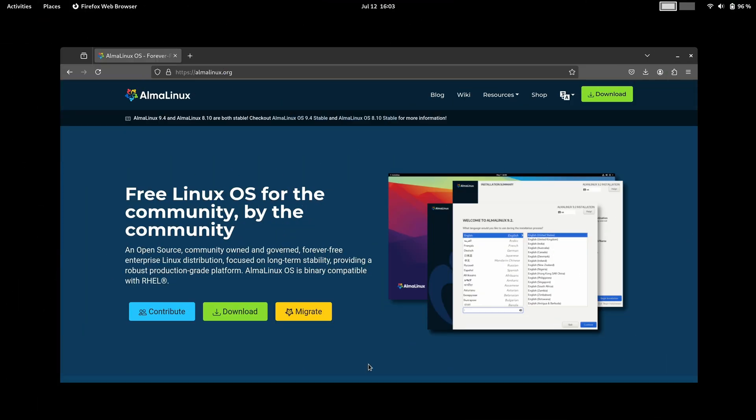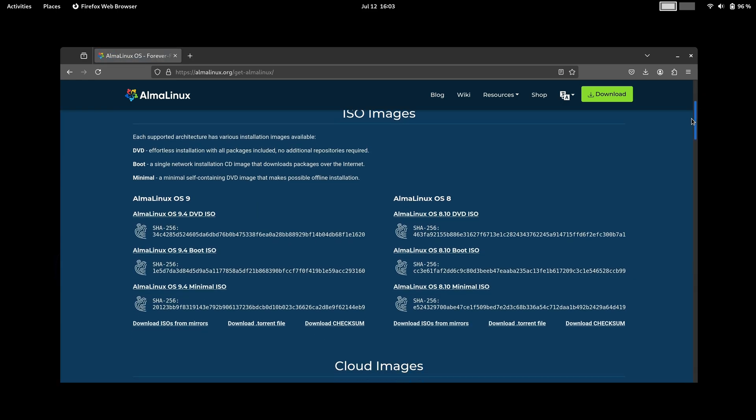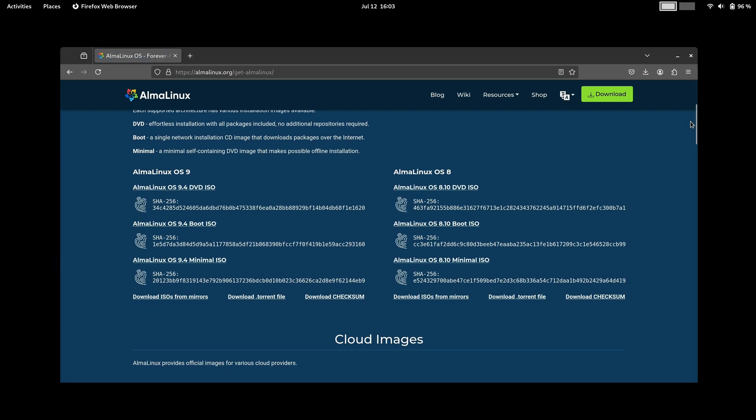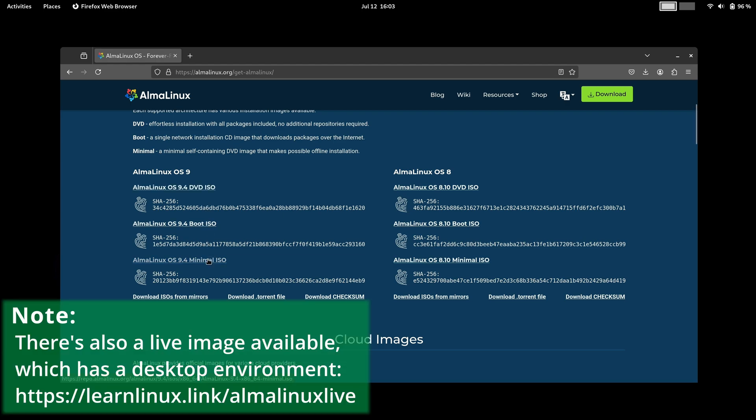The first thing we're going to do is go to almalinux.org. Once there, we'll click on download. Then we'll scroll down and we see several options here. I'm going to download the minimal ISO. If you want a desktop environment or something like that, you could download a larger one. For example, the DVD is a larger file that has more software on it. But to keep it simple for this tutorial, I'm going to download the minimal ISO.